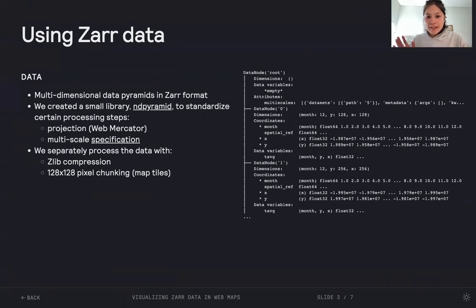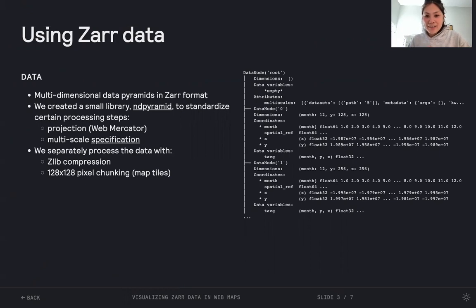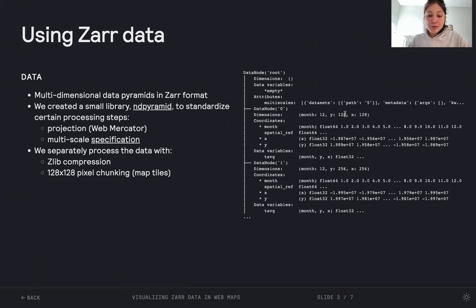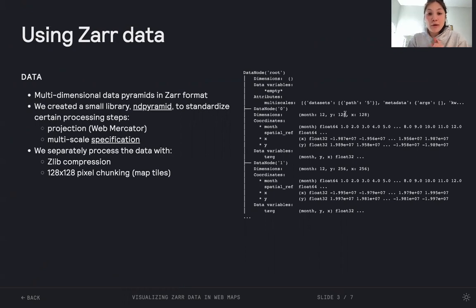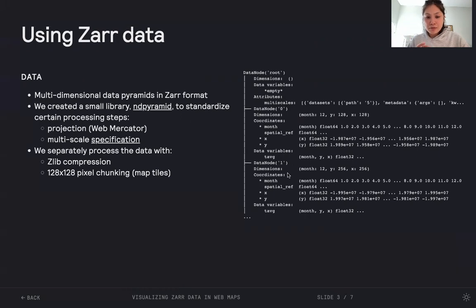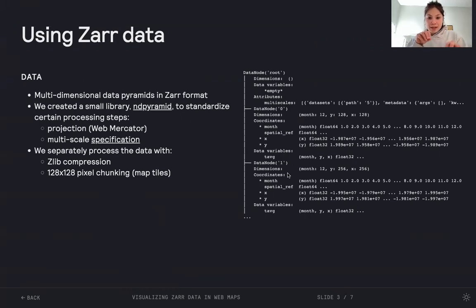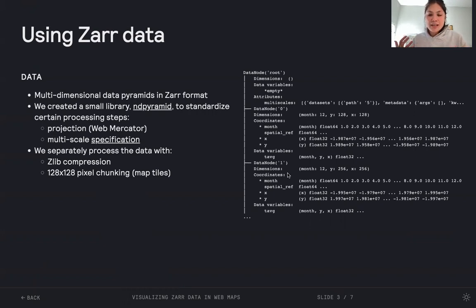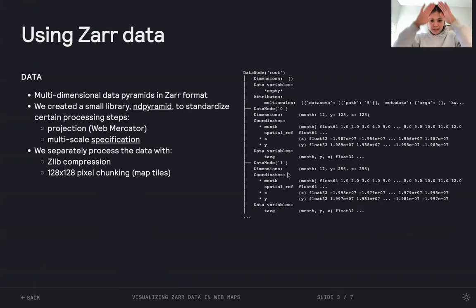On the right, we have an example data set, or it's an example pyramid, where we're looking at monthly temperature data. At the zero group, we can see that the data just spans 128 by 128 pixels. There's only a single chunk or a single map tile, which is representing a very coarse view of this global data set. Then as we move down the pyramid or down to the first group, we have a bit higher resolution, 256 by 256 pixels, which means that there are going to be four map tiles to represent the globe at this view. And so on, as we move down to the groups, there'll be more and more higher resolution tiles or chunks. This is where the idea of the pyramid comes in.